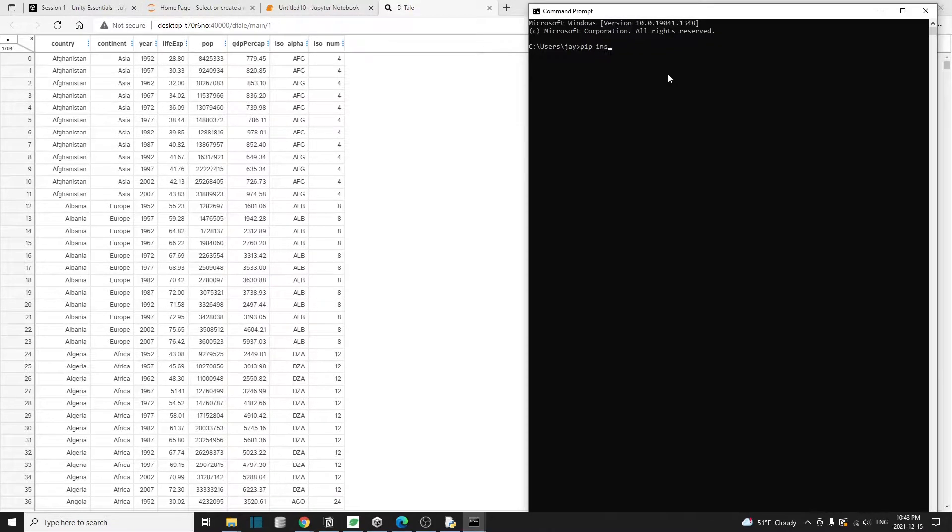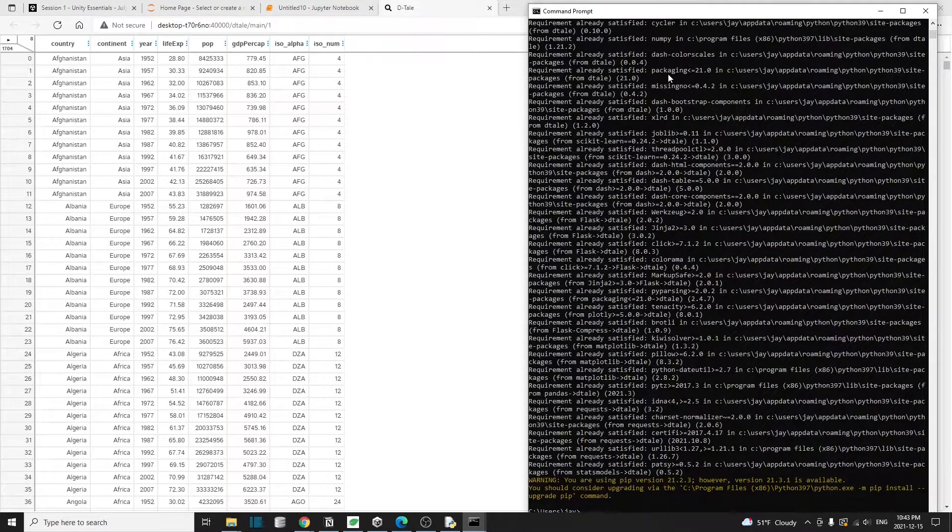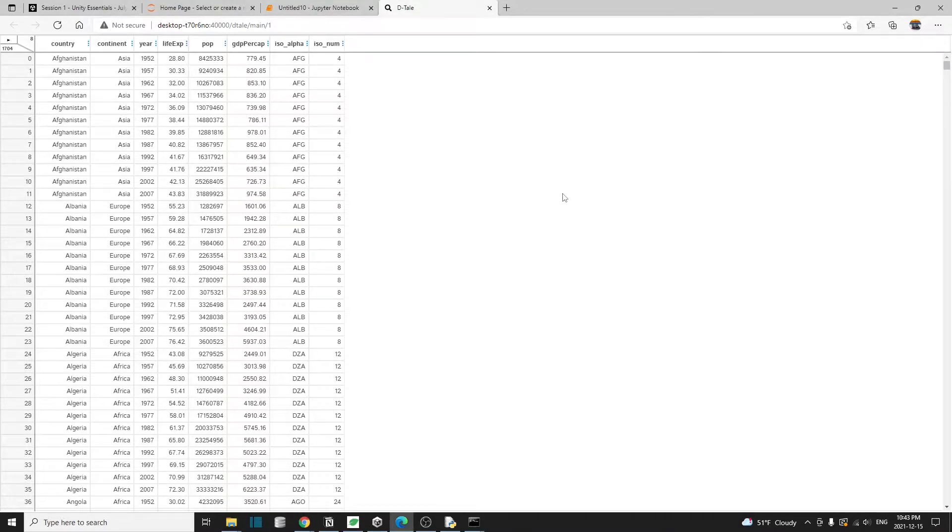We can use pip install to install the library. It's D and then tail.